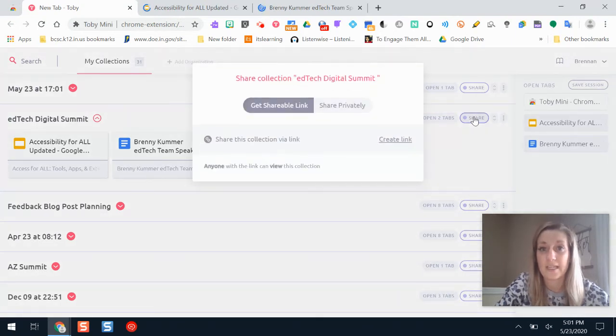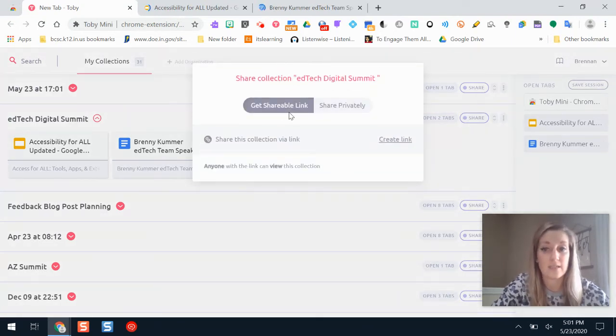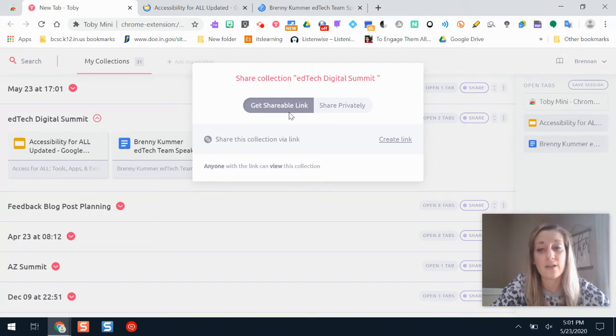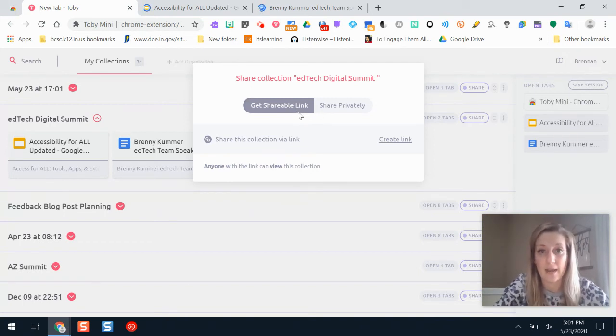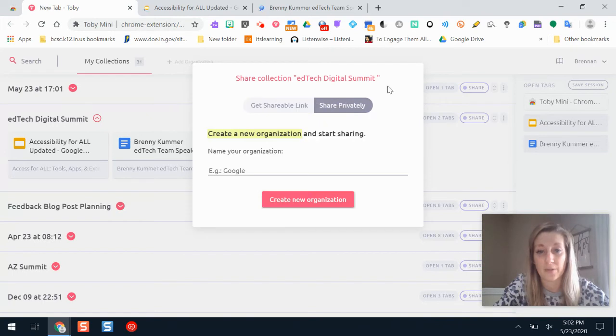To share it, it gives me a link that I can just send to someone else. They don't even have to have Toby to be able to see that. It will just show them my different tabs. Or if they have Toby I can share them here.